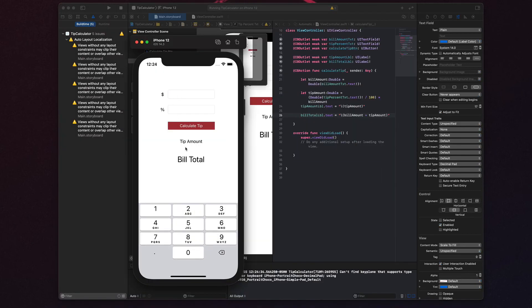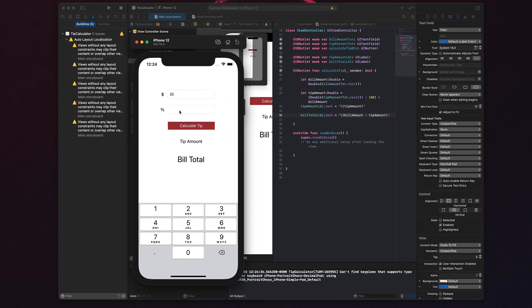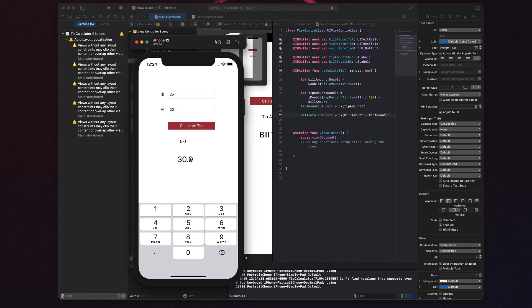So now I can come in here and I say my bill is $25. My percentage I want to leave is 20%. Okay, so I need to leave a $5 tip. And my total bill is now $30. So there you have it, you built a complete application.